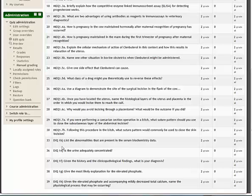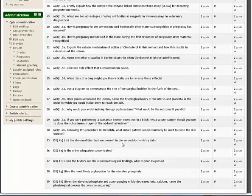The other elements of this data interpretation question have been marked automatically by the computer. This is only showing me the ones that I need to mark because they need additional input from a tutor to decide whether they're accurate.